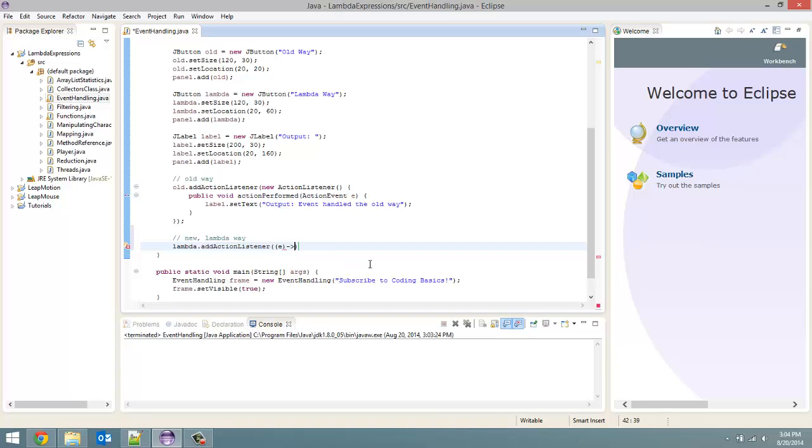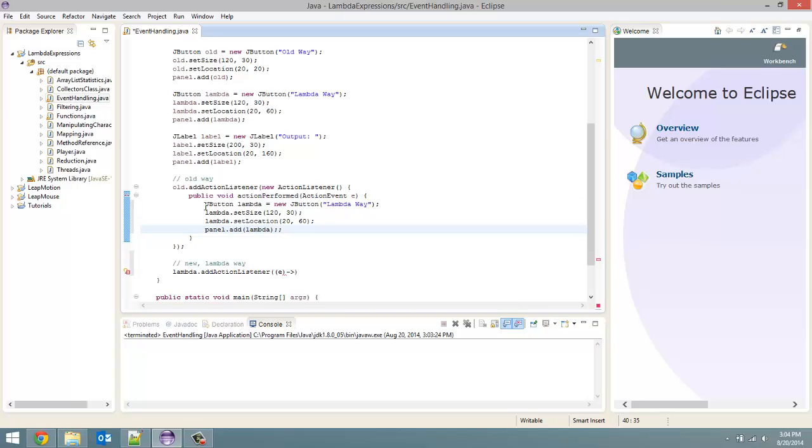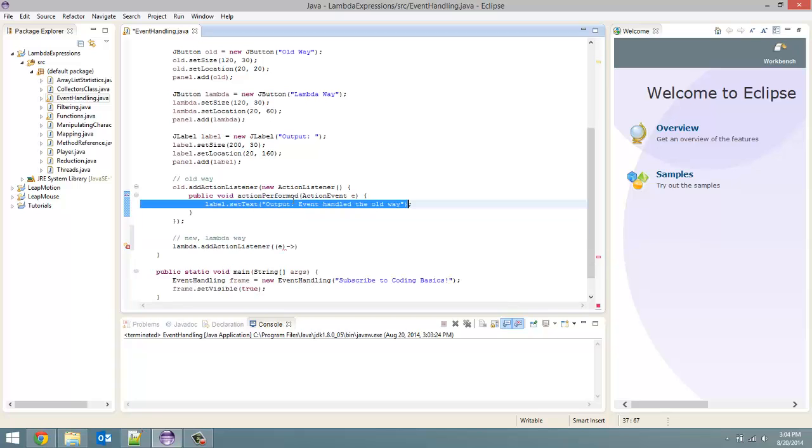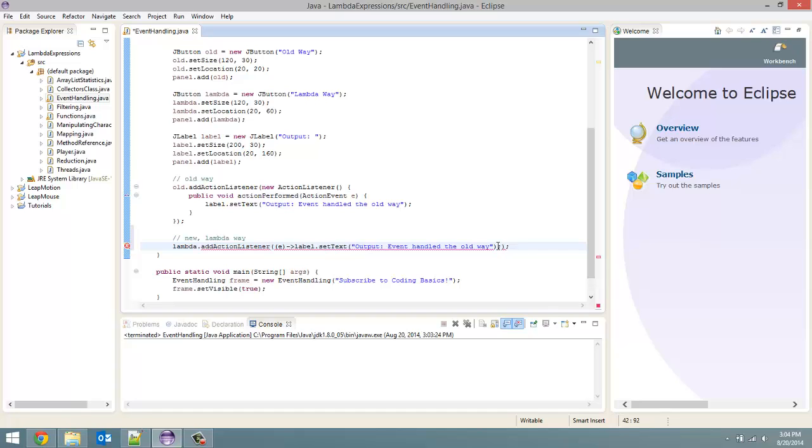And then for the body all we want it to do is print out a similar message. Or I guess not print out, we are just changing a label. So just copy this here. And we are going to say event handled the lambda way. Okay.